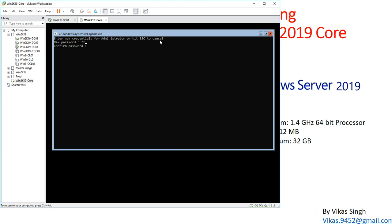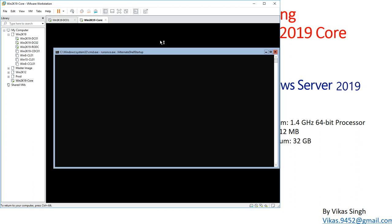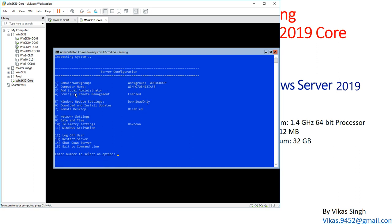I'm going to set a local admin password here. Password has been changed — click OK. Now we're inside the operating system. You can see the computer name with slash admin, indicating a local account. I'm going to use the sconfig command to configure this machine and see what's currently available.